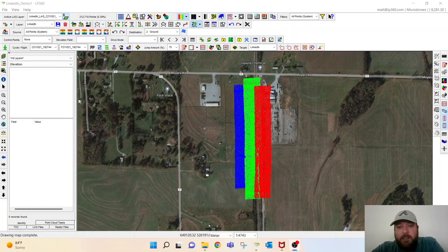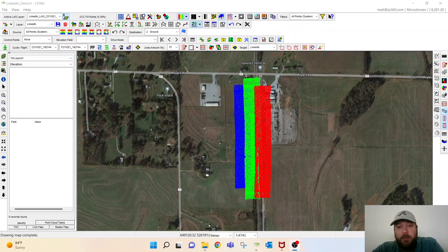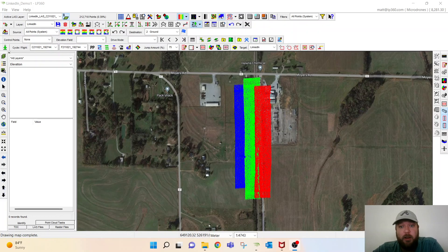Hey everybody, thanks again for joining me today. Yesterday seemed to be a great response, great interest in learning how we can upgrade the LAS from DJI Terra with the DJI L1 payloads within our LP360 software.